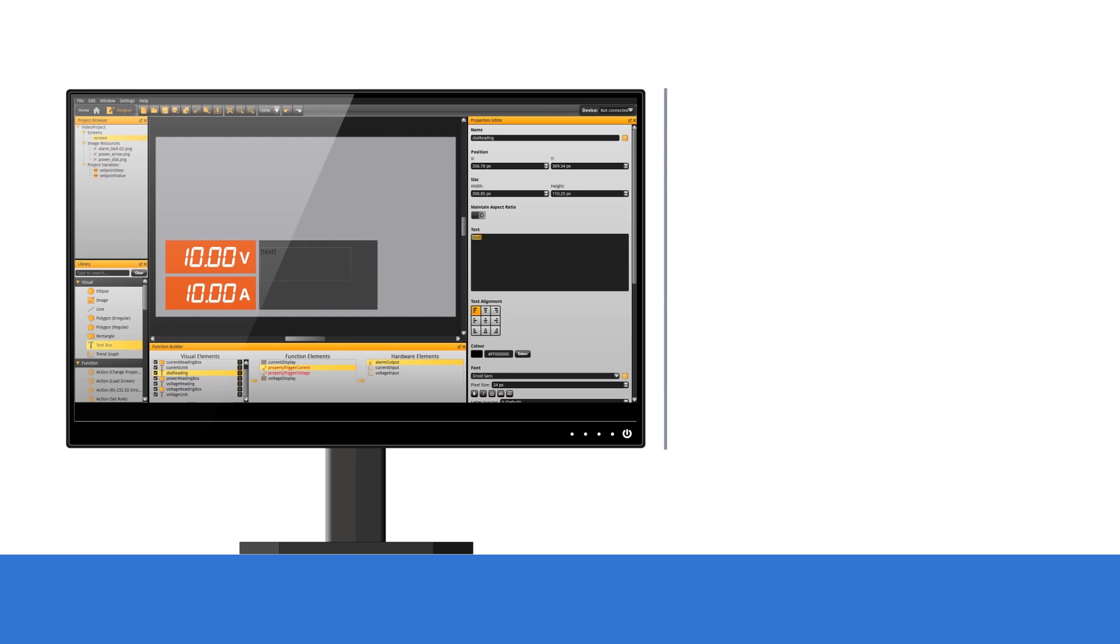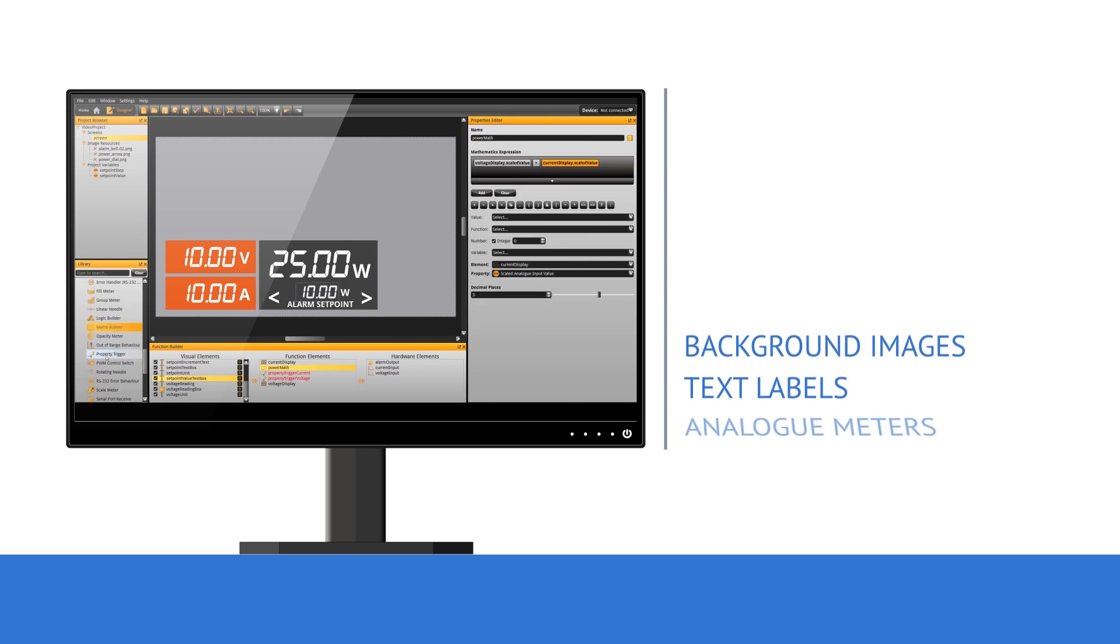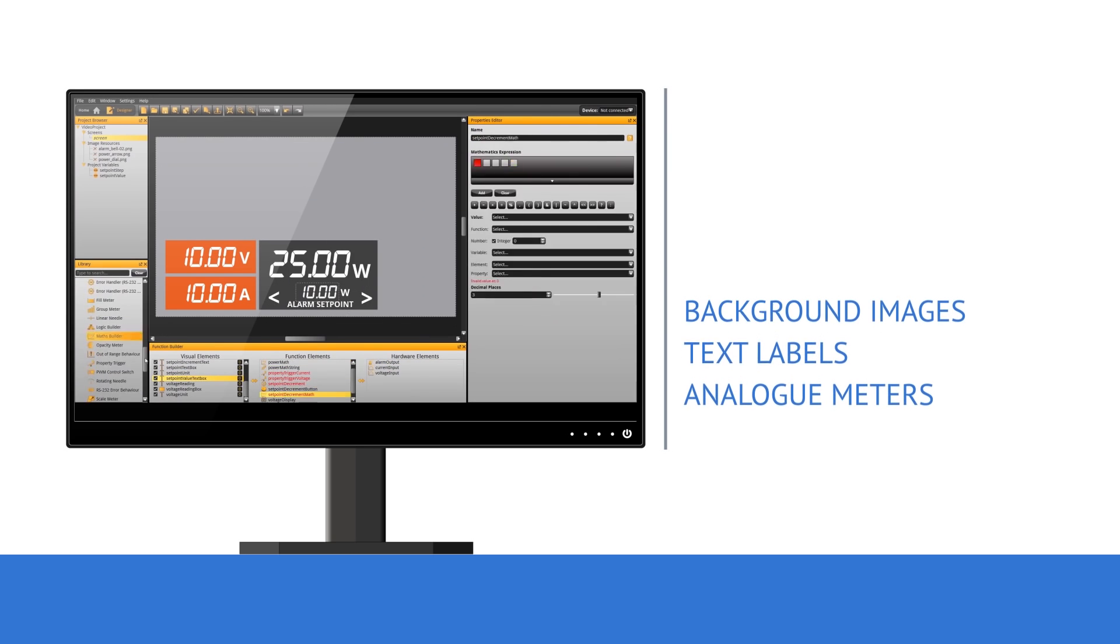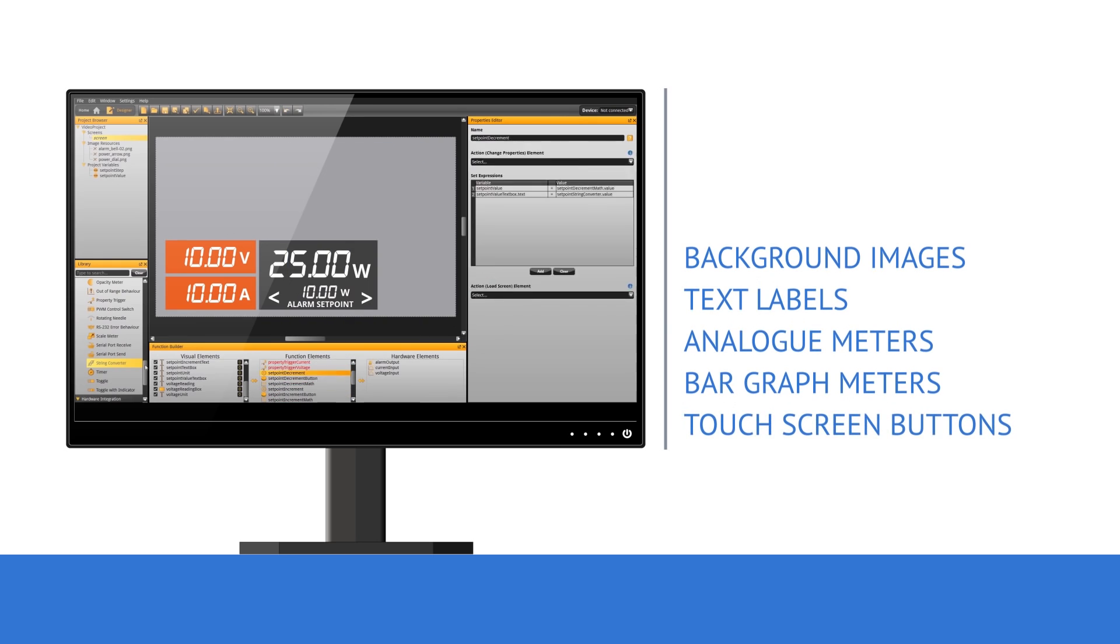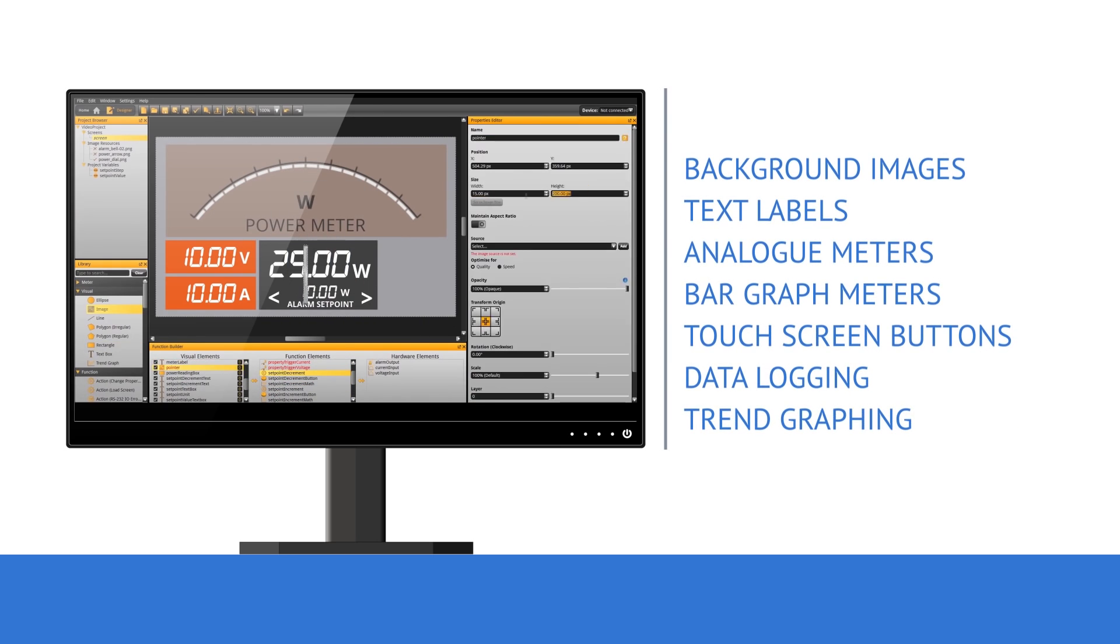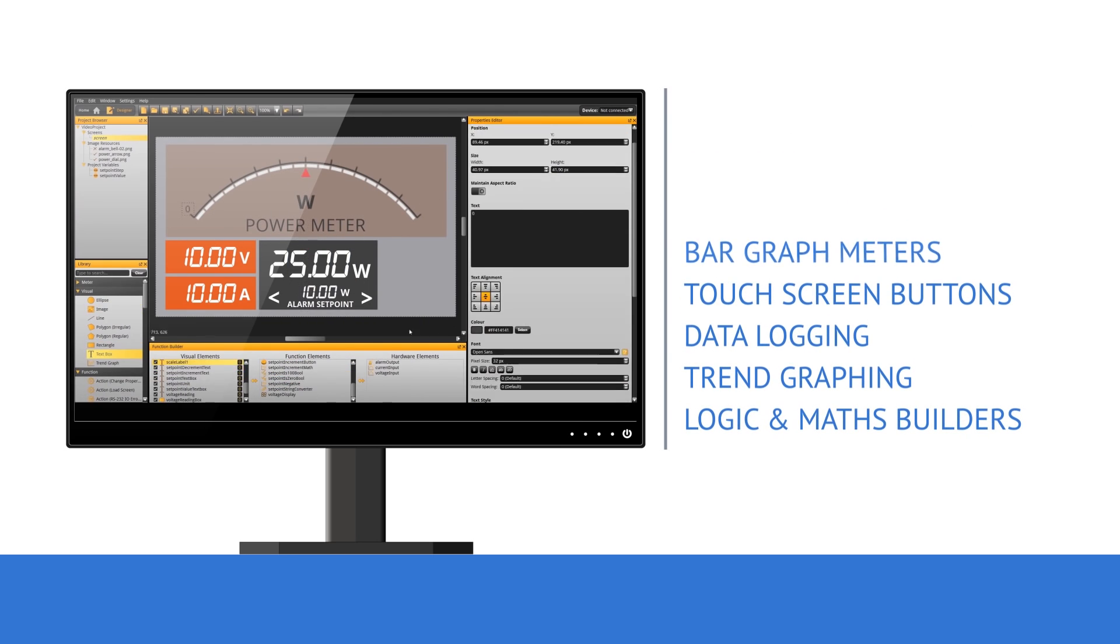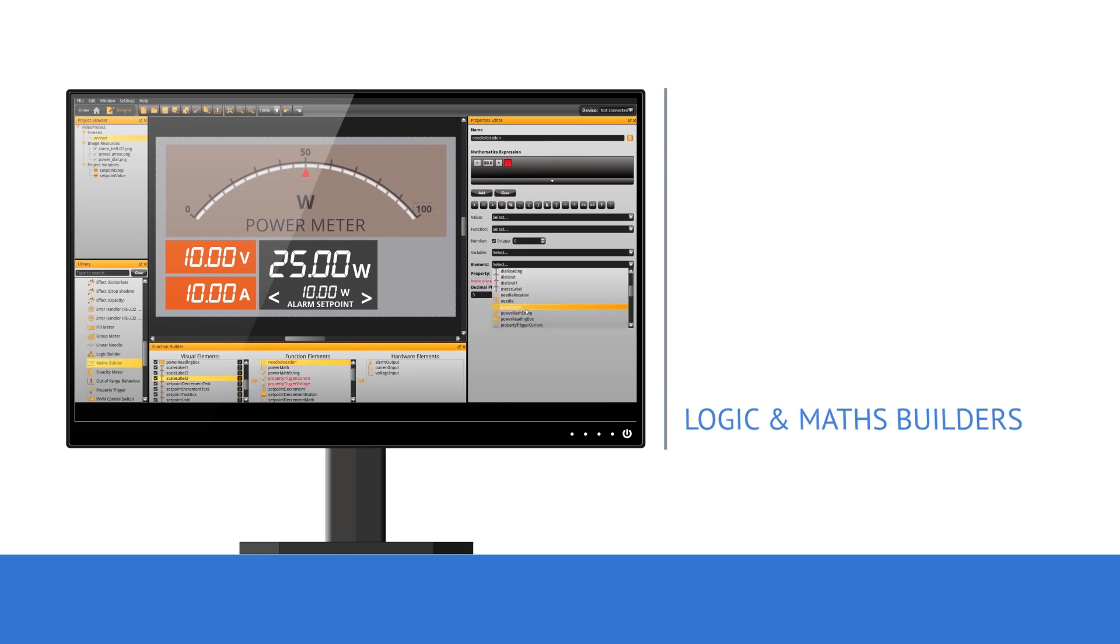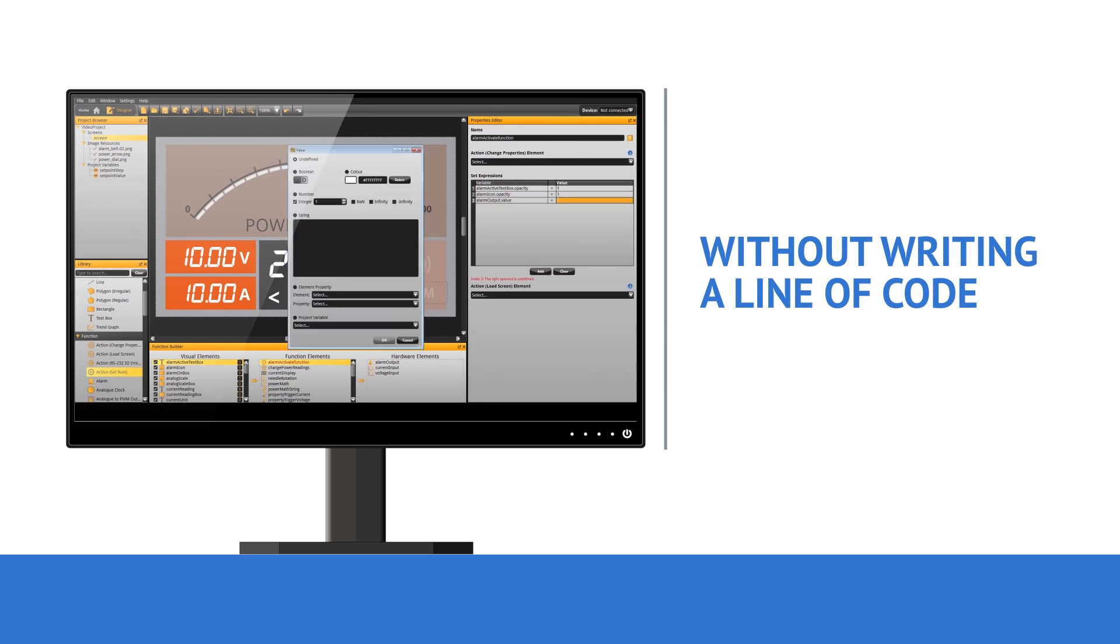From background images to text elements, analog and bar graph style meters, touchscreen buttons, through to data logging, trend graphing, logic and maths functionality, users can quickly build multi-screen interfaces without writing a line of code.